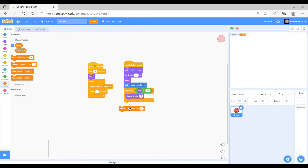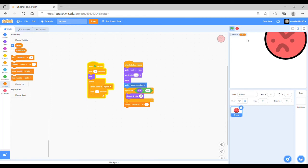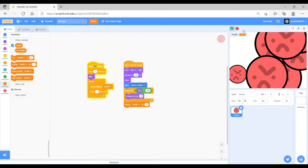Then, when these enemies get too close, then the health will start to go down, as you can see.